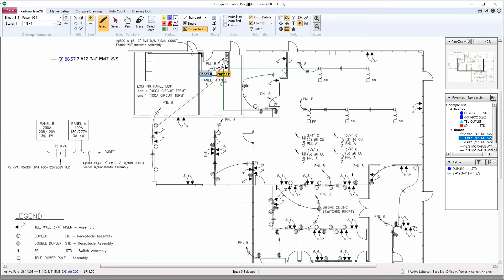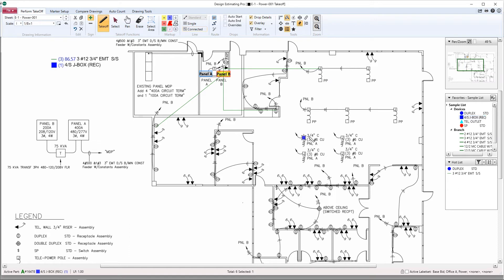Let's go ahead and count these four J-boxes here. We're going to have the program run these four home runs back to Panel A.